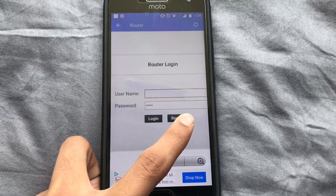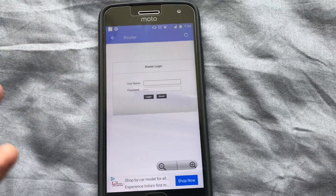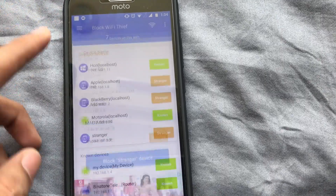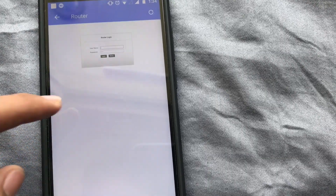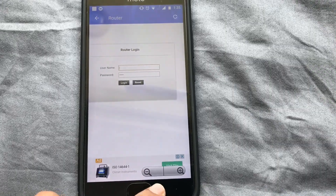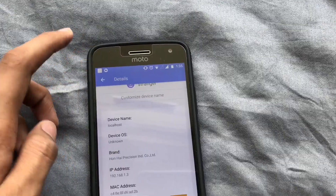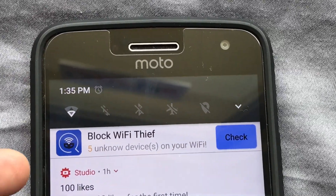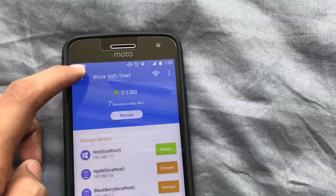If you hit 'Block Strange Device', it's going to show the admin menu. What I wished for is if there were some way to directly block the device off the Wi-Fi — that would be really great, rather than just opening the login menu. This app also shows you notifications of how many unknown devices are currently connected to your router.